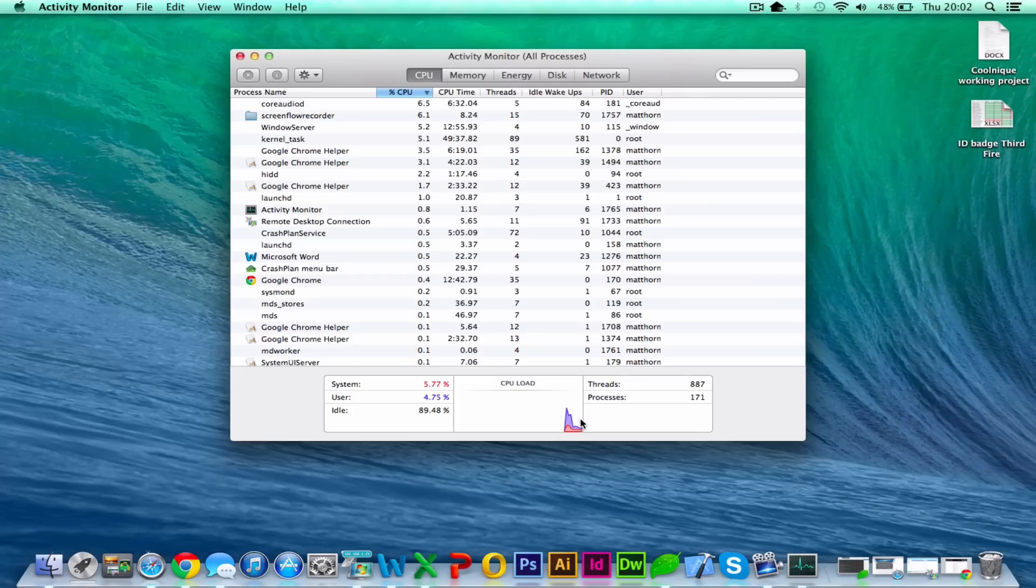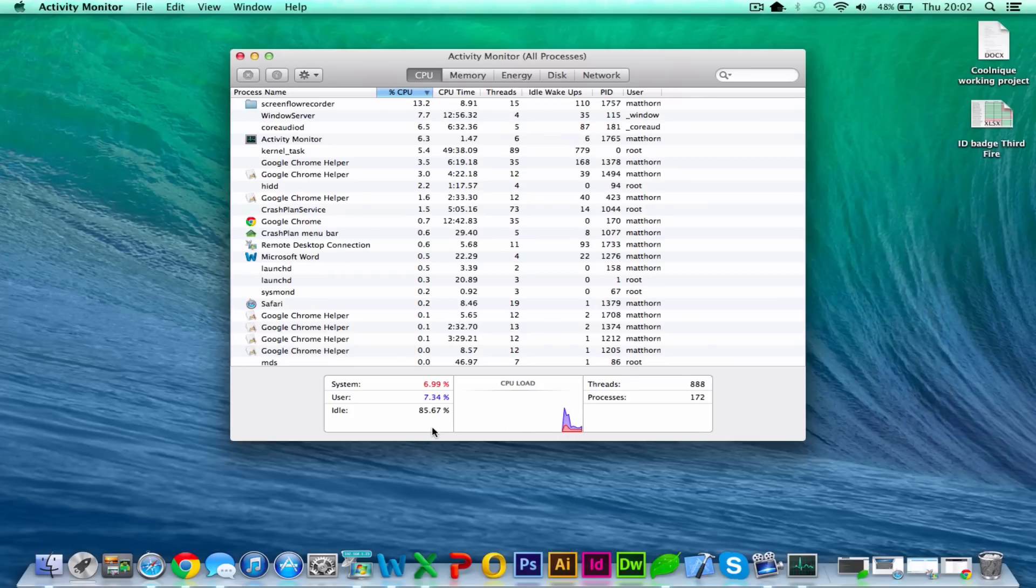And on the bottom here, you can actually see a graph of the load. At the moment you can see it's 85% idle, so it's really nowhere near topping out. So it's definitely not the bottleneck.